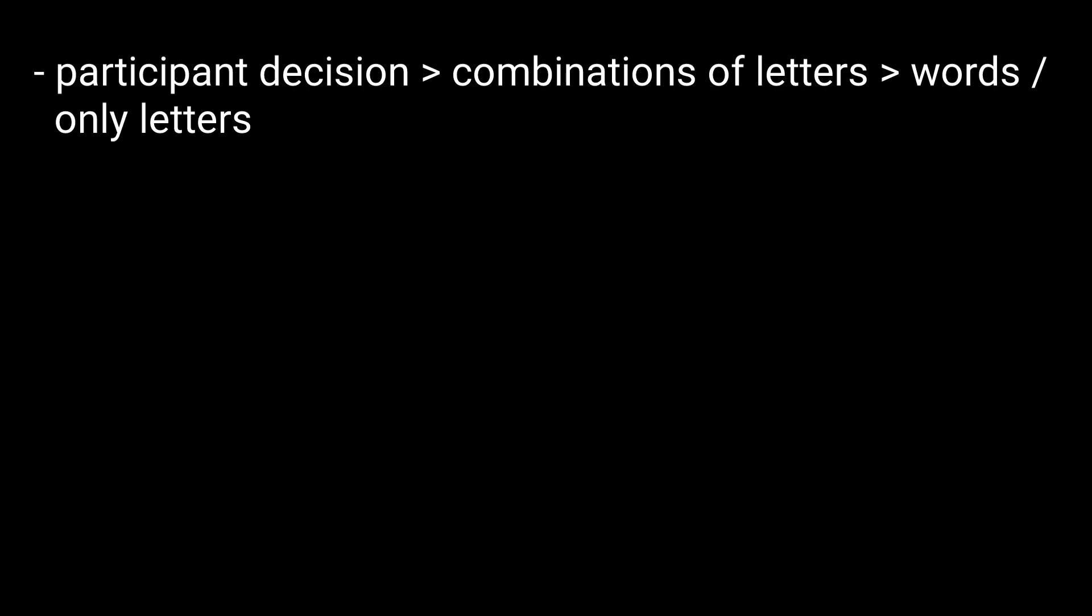So, in LDT, a participant needs to make a decision about whether combinations of letters are words or not.